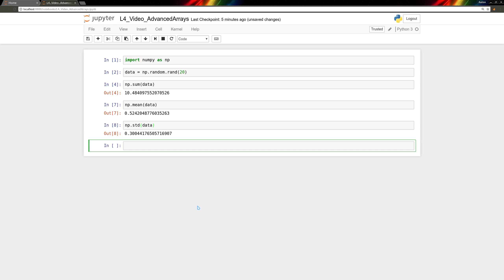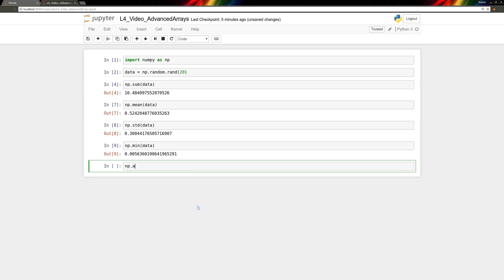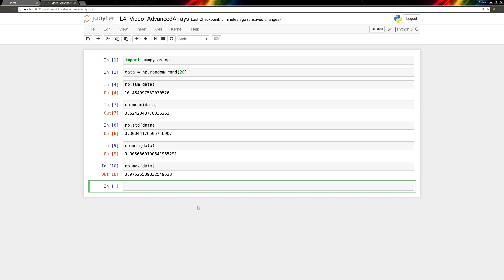There are functions to find the smallest value. np.min of data will give you the smallest one, while np.max of data will give you the largest.